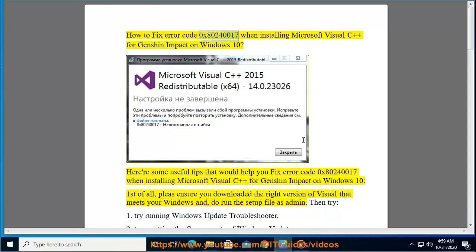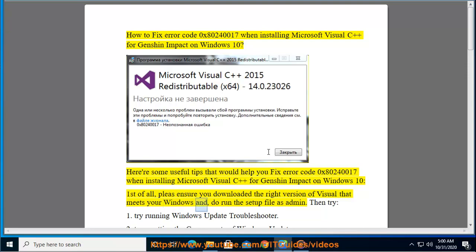How to fix error code 0x80240017 when installing Microsoft Visual C++ for Genshin Impact on Windows 10. Here are some useful tips that would help you fix this error. First of all, please ensure you downloaded the right version of Visual C++ that meets your Windows, and do run the setup file as admin.